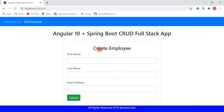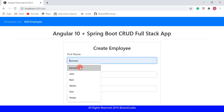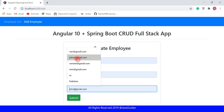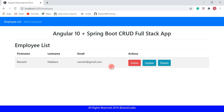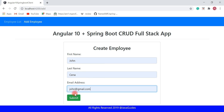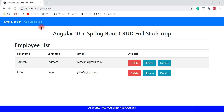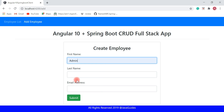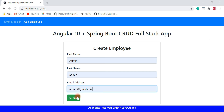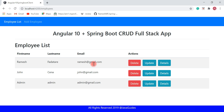Let's click on the 'Add Employee' tab. This is the create employee page, and we'll use it to add a new employee to the list. Let's add an employee: first name Ramesh, last name Fadatare, email ramesh@gmail.com — hit Submit. Employee added! Let's add another: John Cena, john@gmail.com, and one more: Admin Admin, admin@gmail.com. We now have three employees in the list.